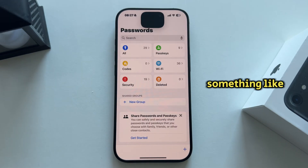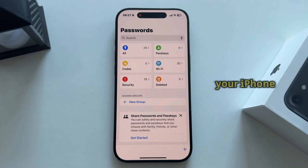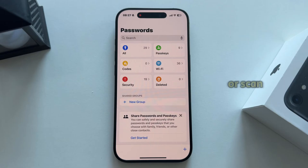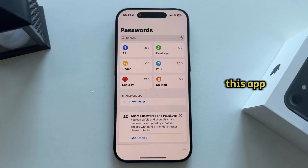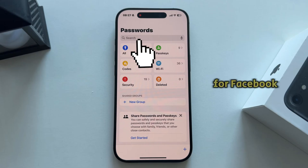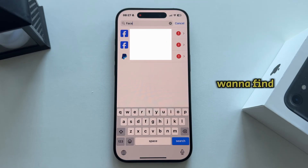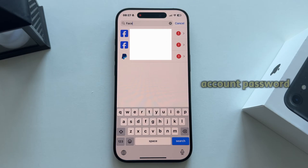The app will look something like this as soon as you open it, and you can access all the different passwords you have saved on your iPhone. You will need to enter your phone's passcode or scan your face with Face ID to open this app and gain access to all your passwords. Once the app opens, you can simply search for Facebook using the search bar.